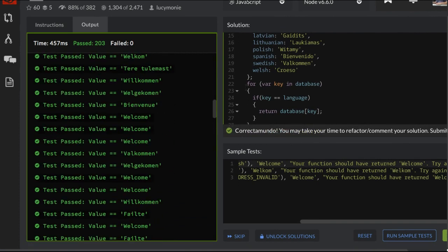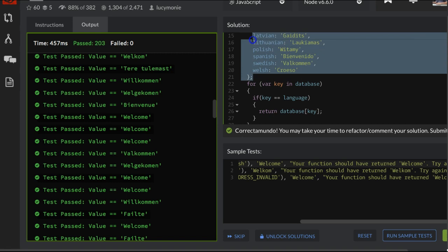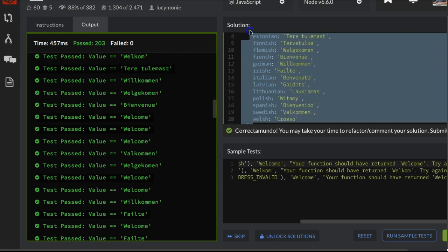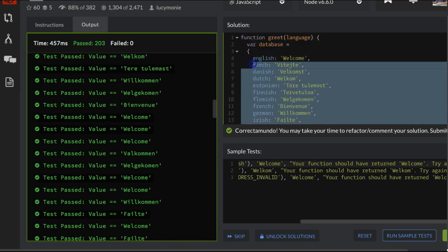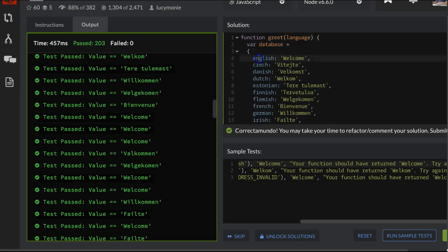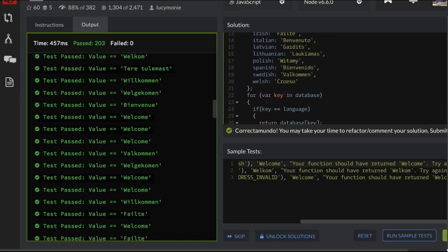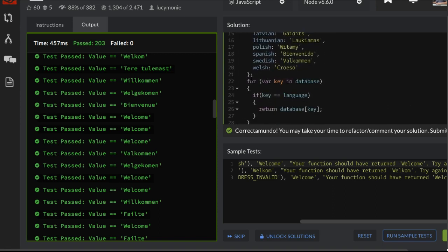Real quick, all we did is paste in their object they gave us that has keys that are languages and then the values are how to say welcome in that language. So once we have that we just use this for-in. We specify our count as key which is the current key in each iteration.